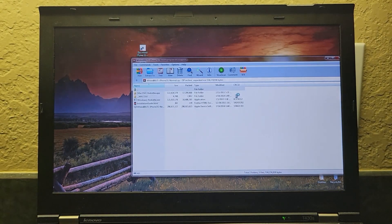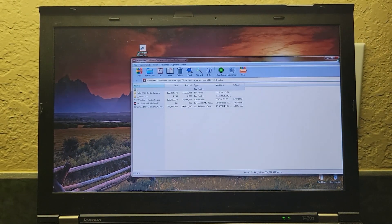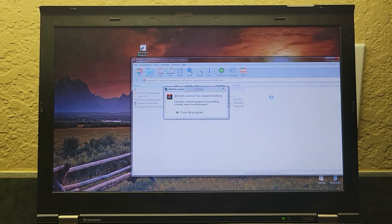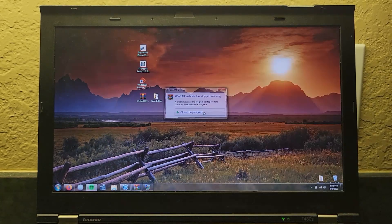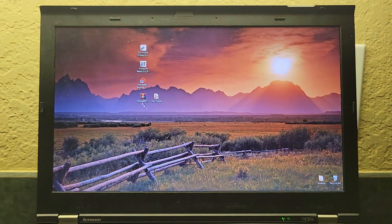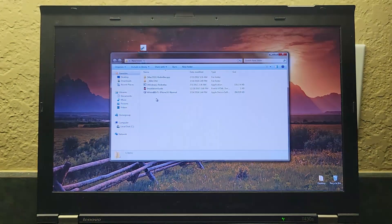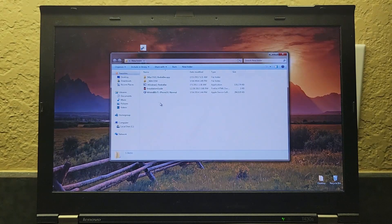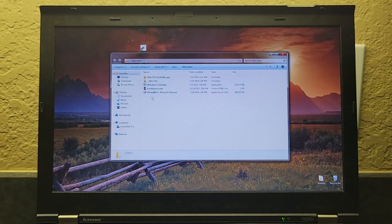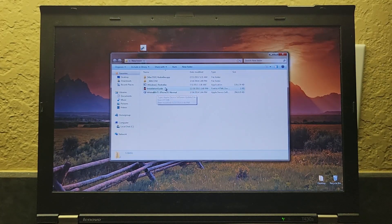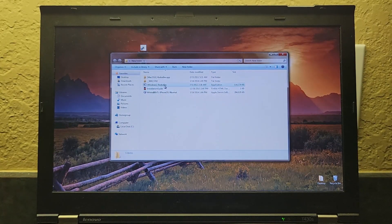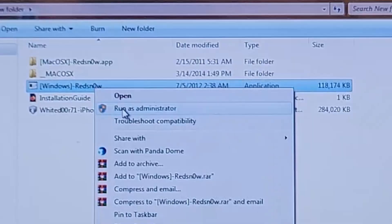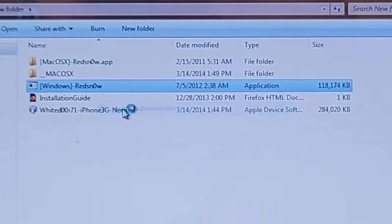You can extract it, whatever. Here, this is what it looks like inside the folder again. Now, what you want to do is run RedSn0w as an administrator.